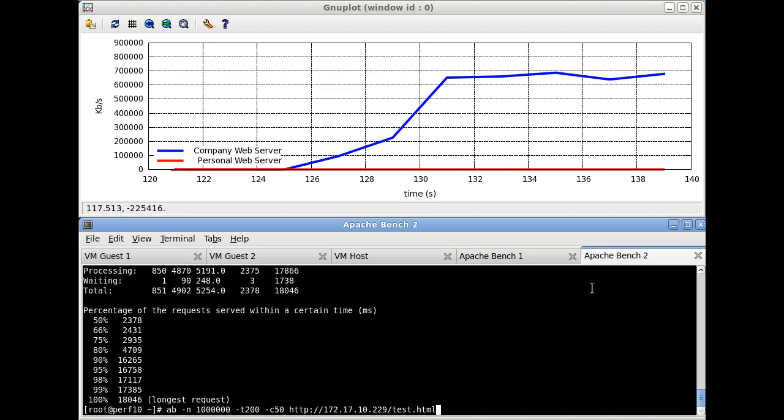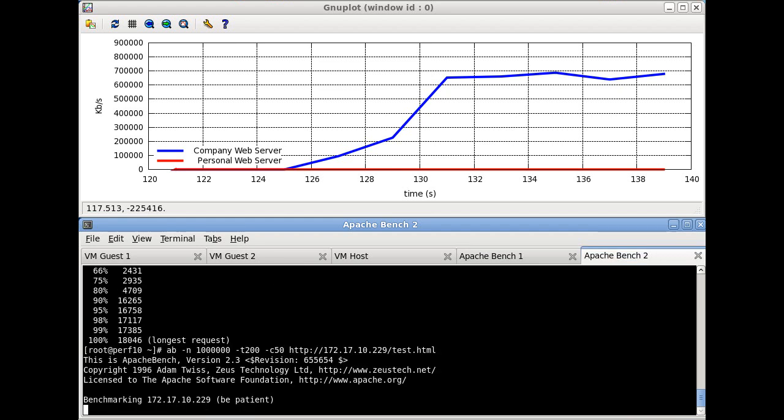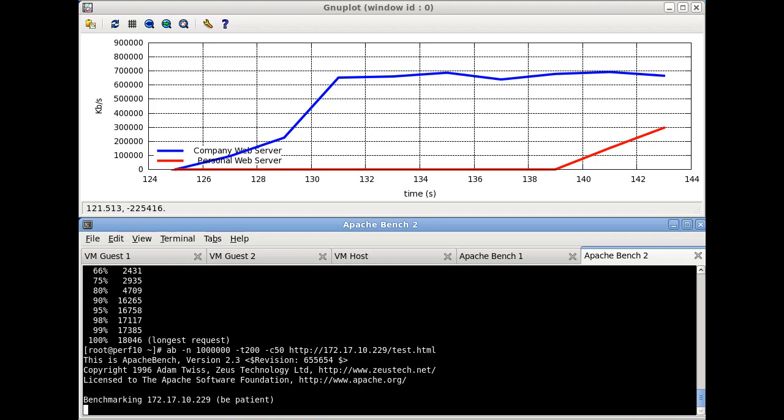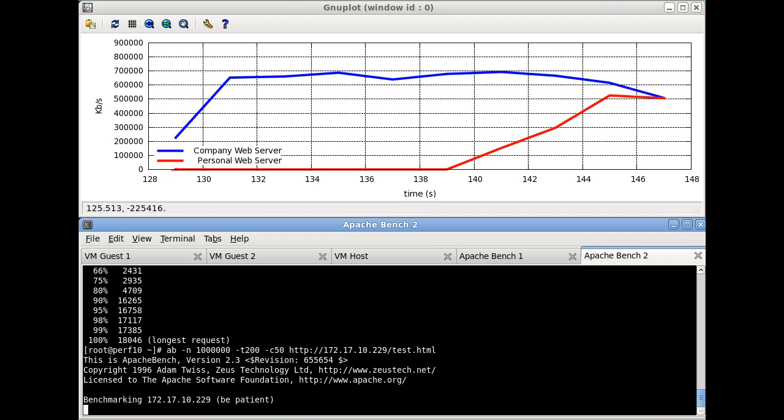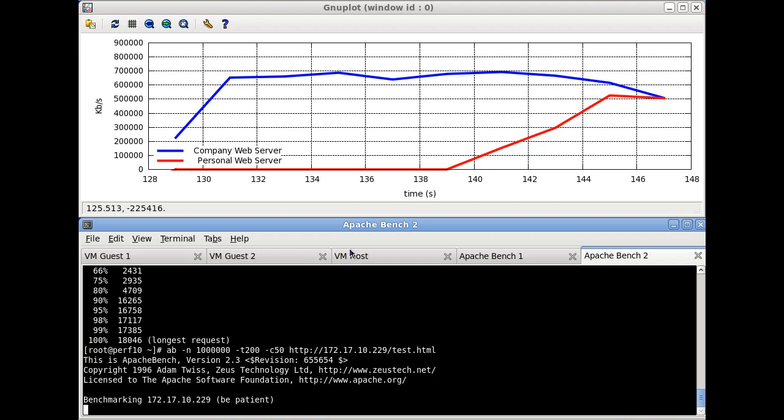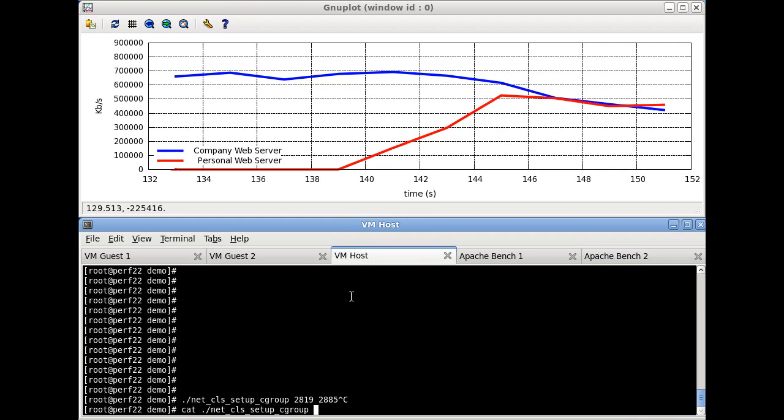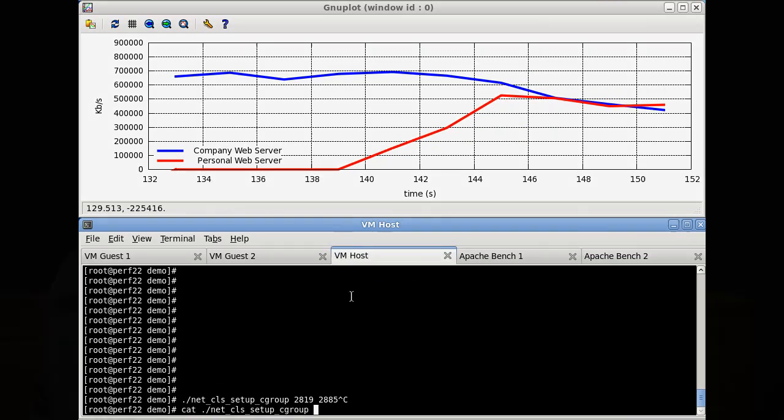If then we begin sending requests to the personal web server, which remember is on a shared bare metal host, we'll see that the bandwidth available on the shared 10 gigabit link gets shared between the two VMs at about 50% utilization each. That's not always desirable.